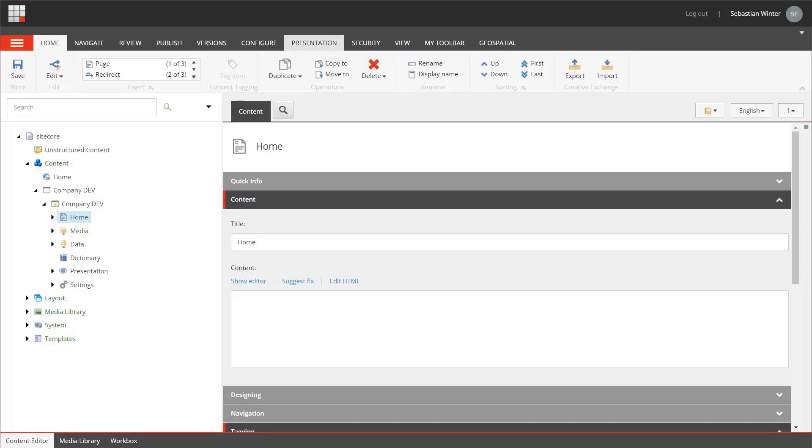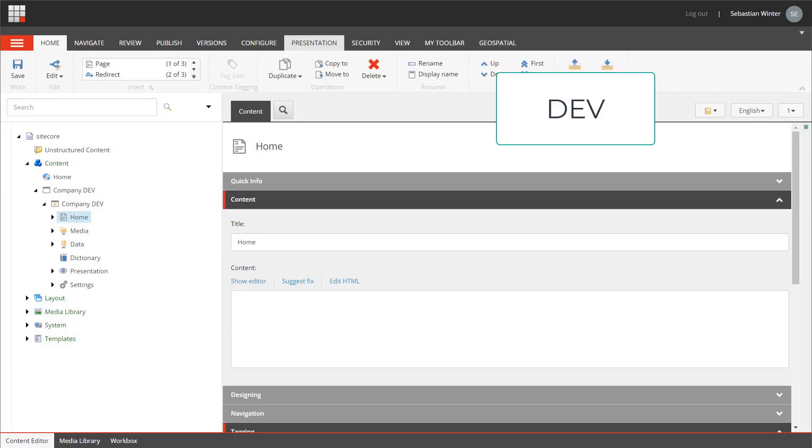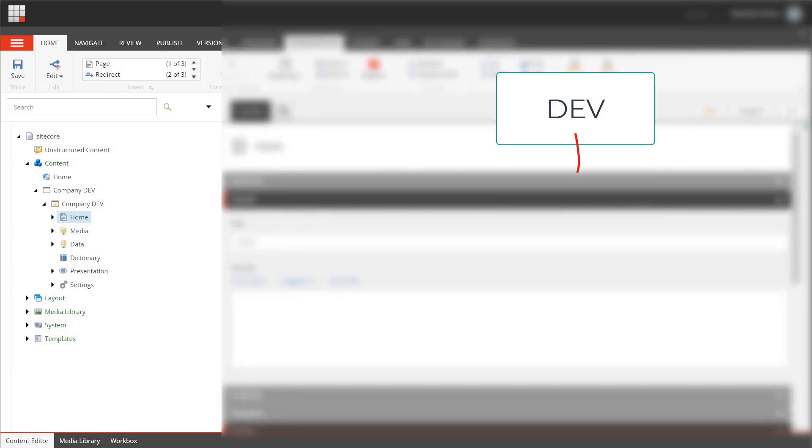Usually we have items like templates or layout related items our code depends on. To make sure the items are available in each instance we deploy our code to, we want to have those items along with the code.